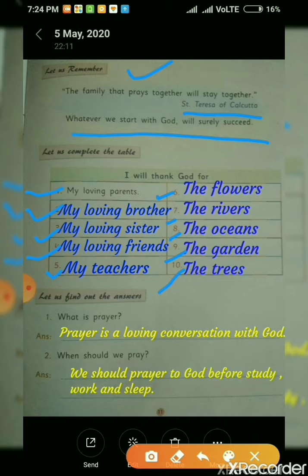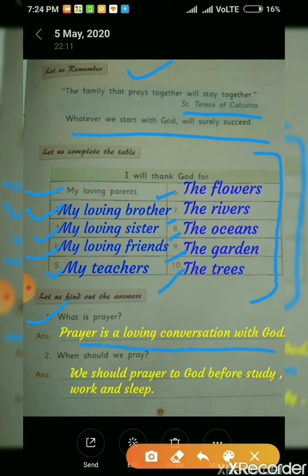Now come to the question and answer part. First question: what is prayer? Prayer is a loving conversation with God. Question 2: when should we pray? We should pray to God before study, work, and sleep.